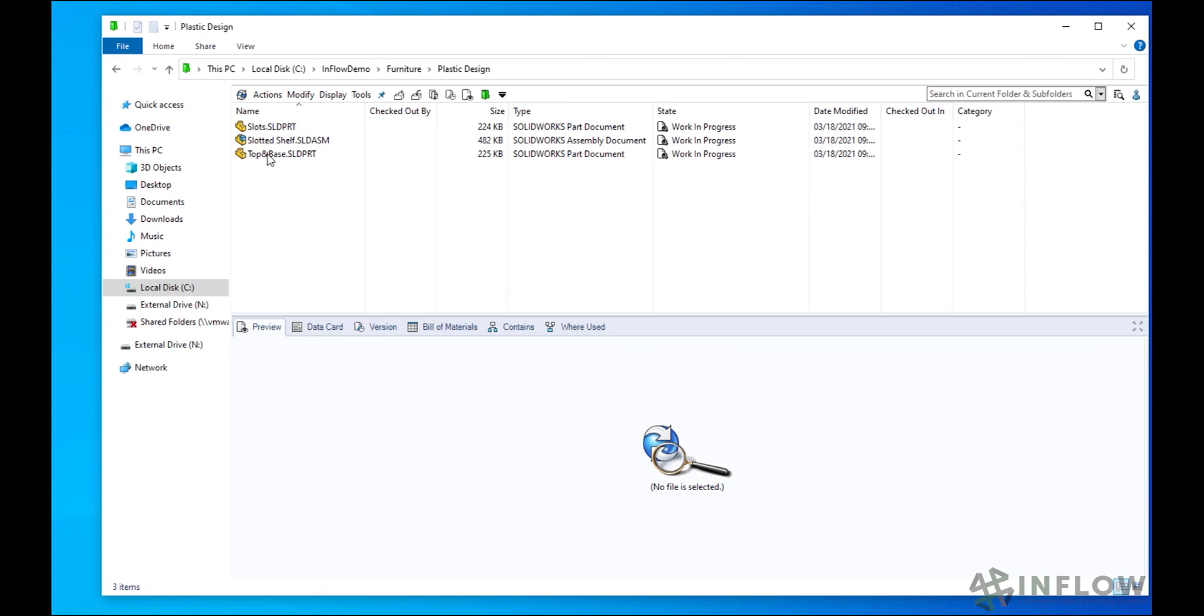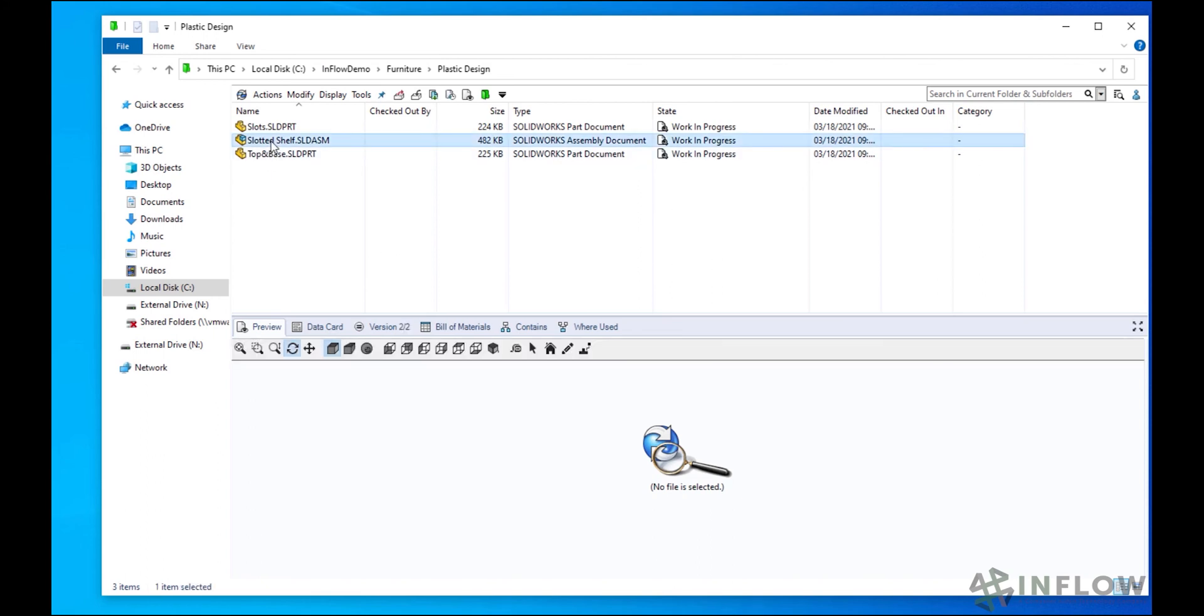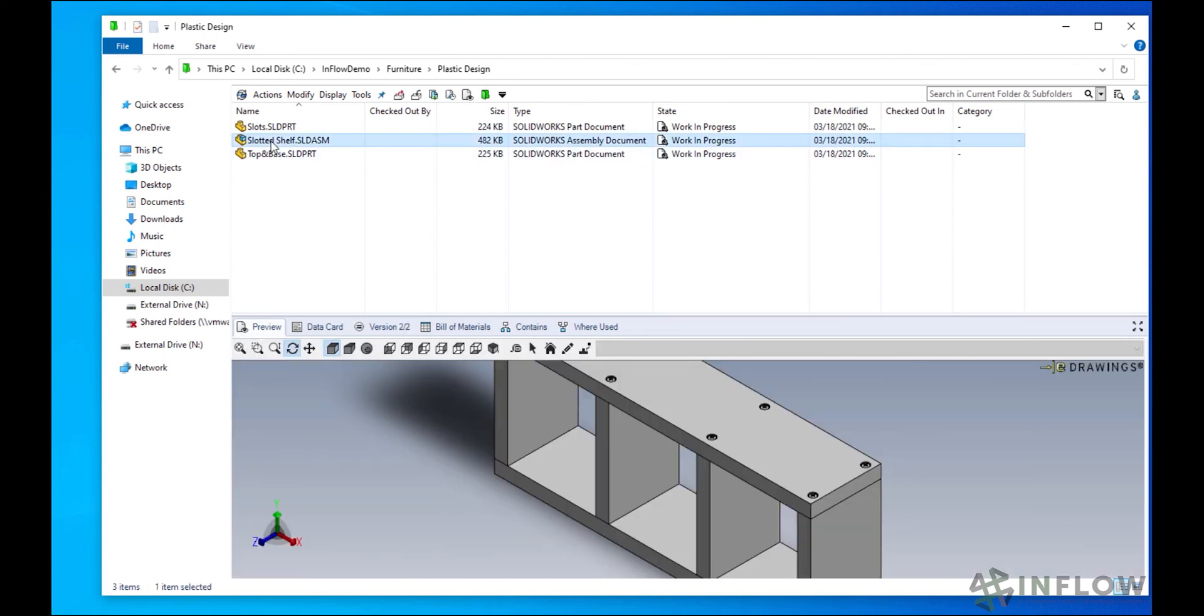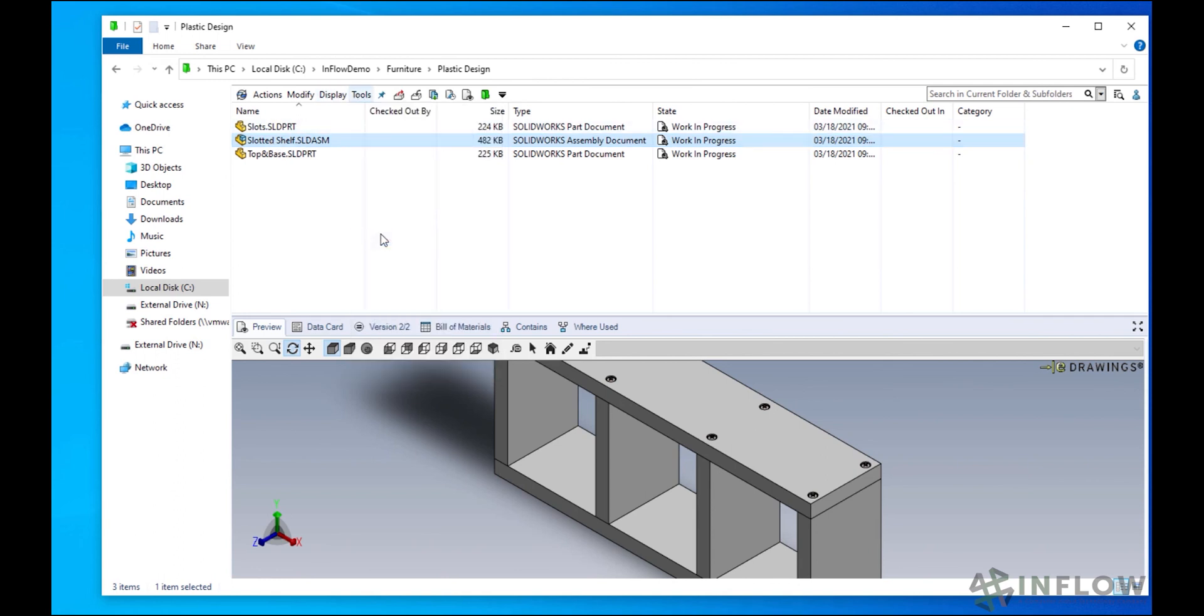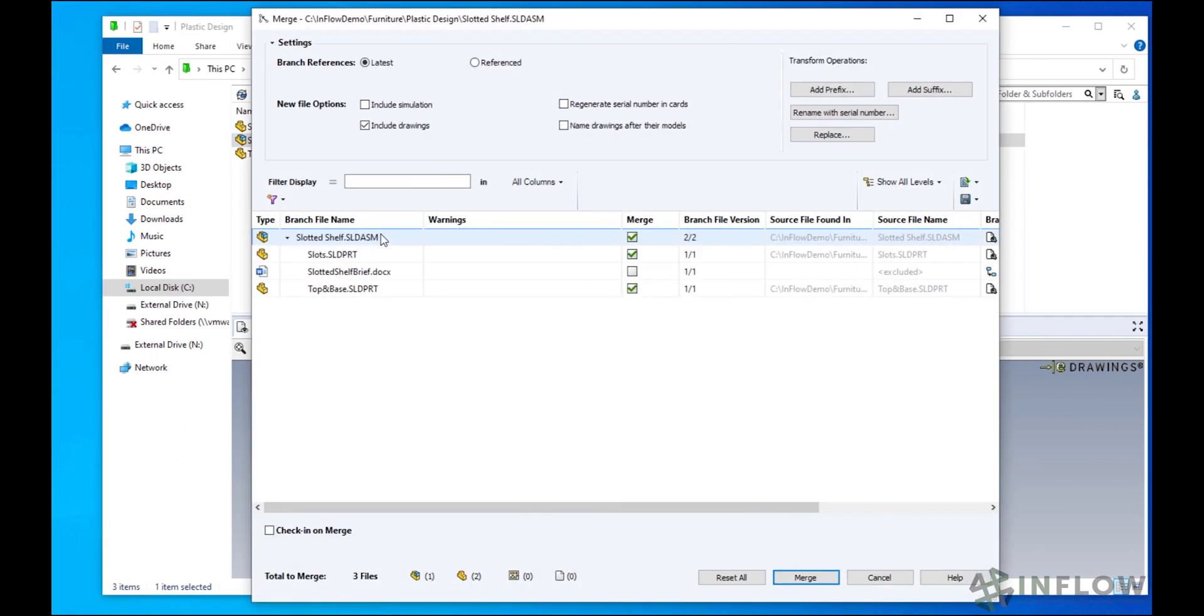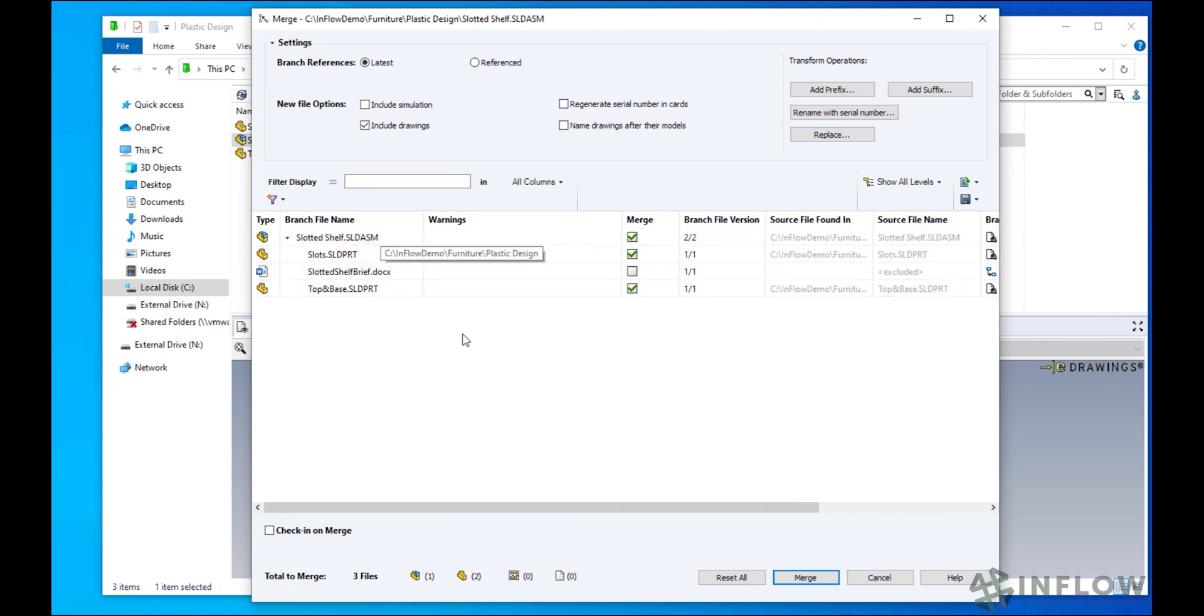The different tree operations in PDM make it easy to work with files and get what you need. Use CopyTree as a PDM version of Pack and Go. MoveTree is perfect for moving files around in the vault and ensuring you bring everything you need. And Branch and Merge are there for prototyping and trying new designs. Using these three tools improves your efficiency and lets you get your work done faster.